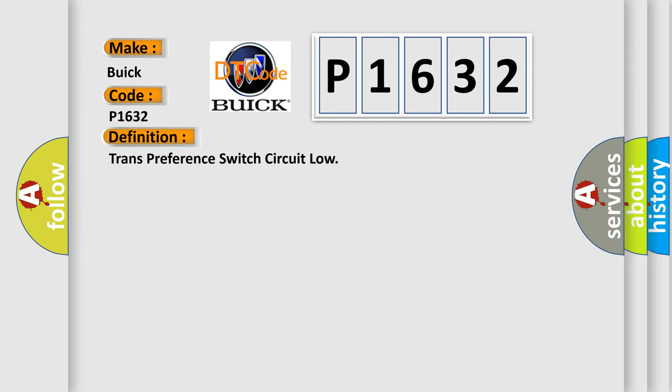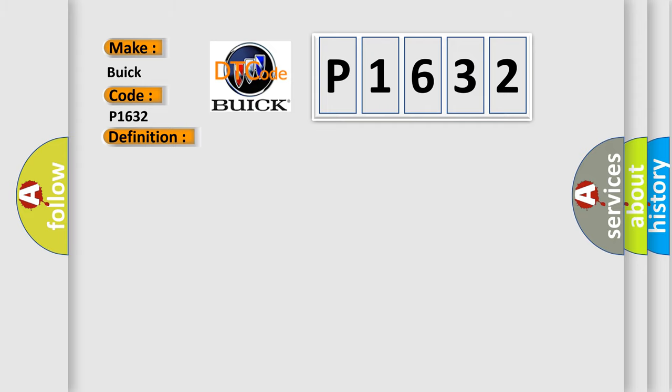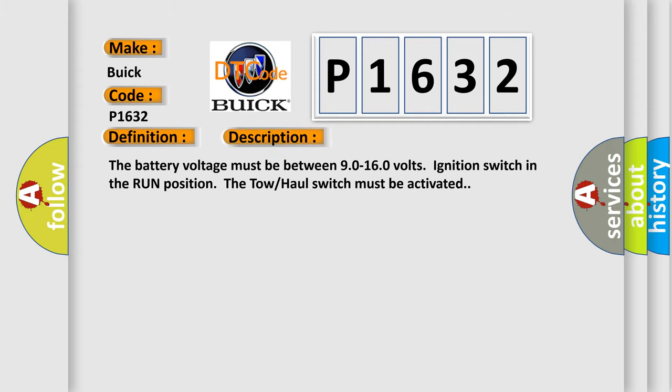The basic definition is: trans-preference switch circuit low. Here is a short description of this DTC code. The battery voltage must be between 9.0 to 16.0 volts, ignition switch in the run position. The tow-haul switch must be activated.